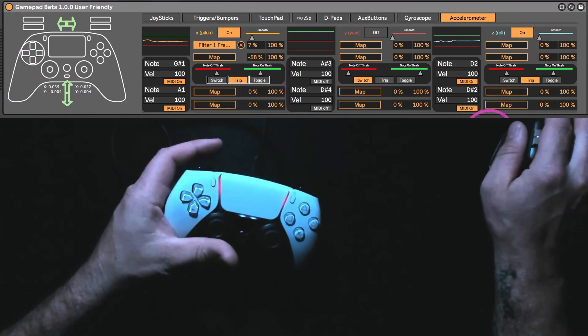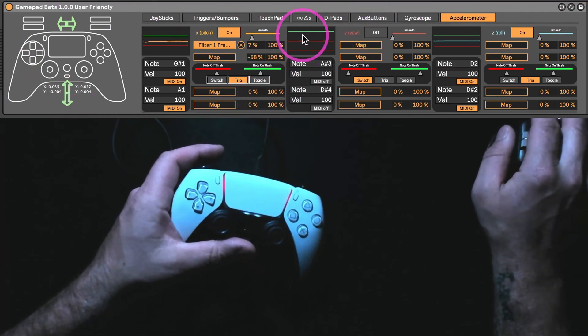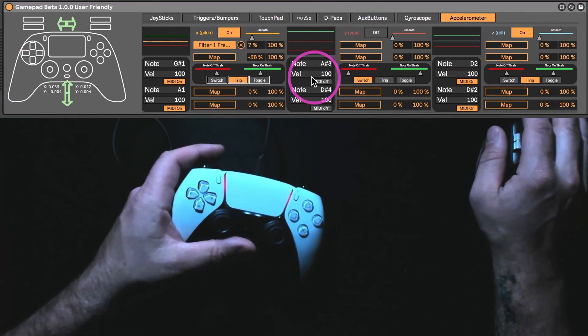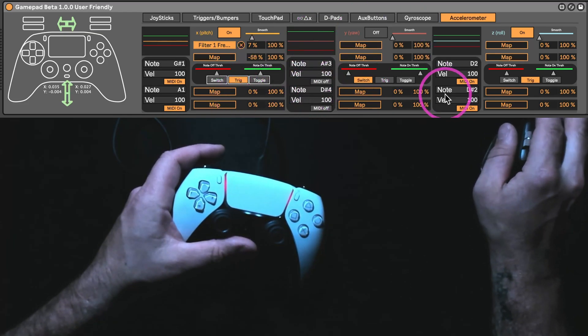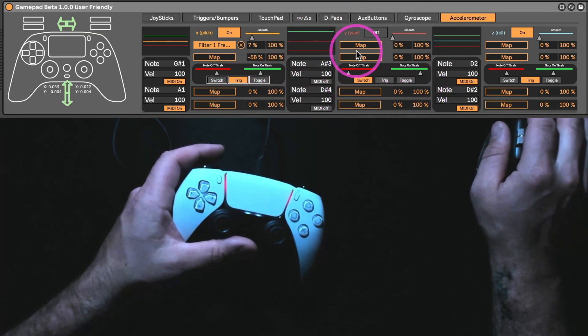All right. That's the accelerometer. That's how it works. MIDI and switching and whatever.